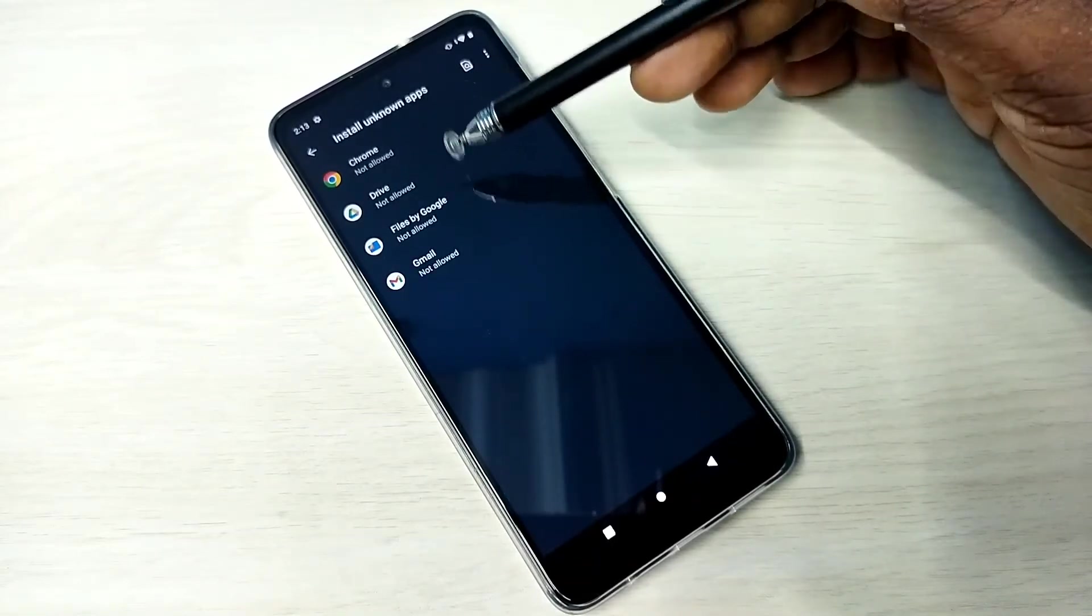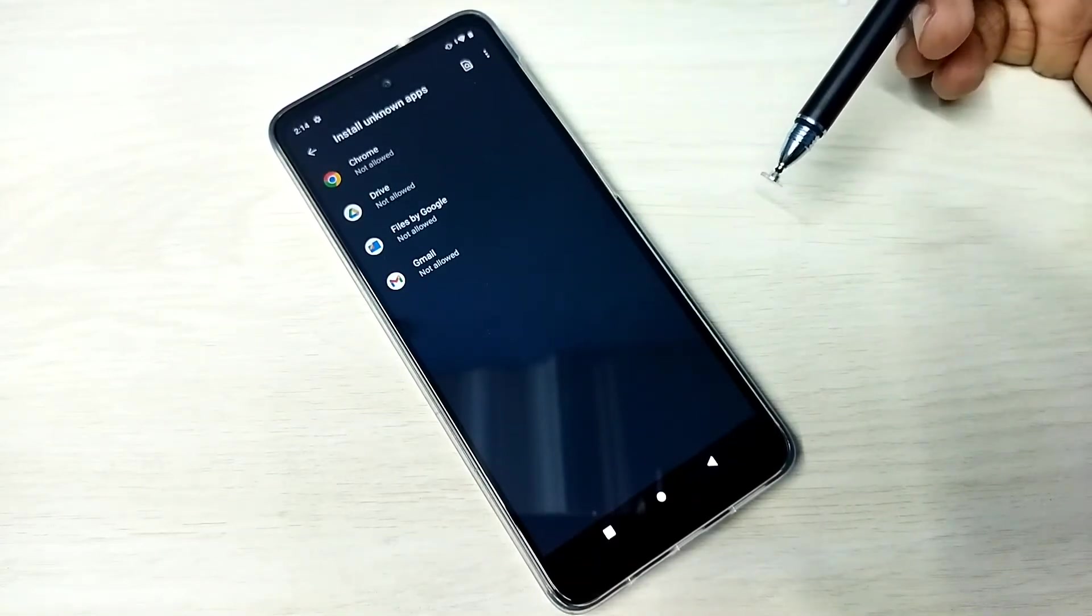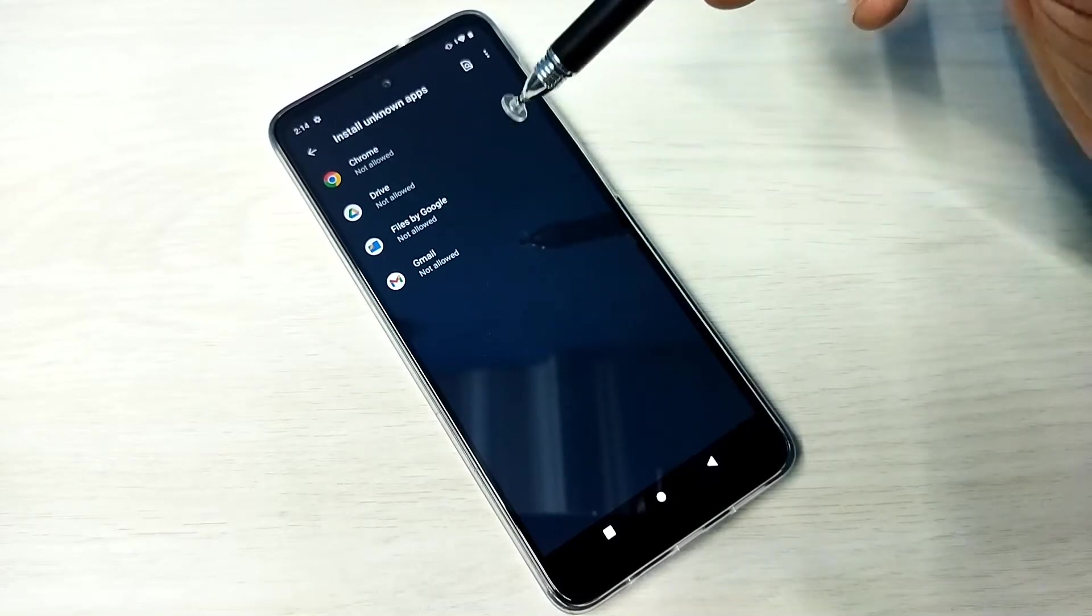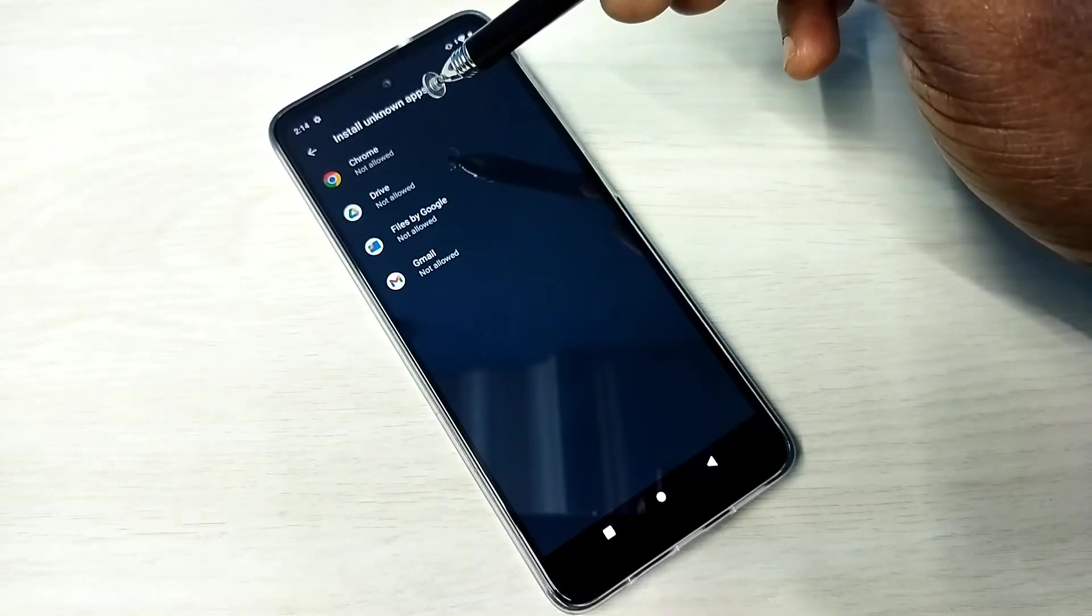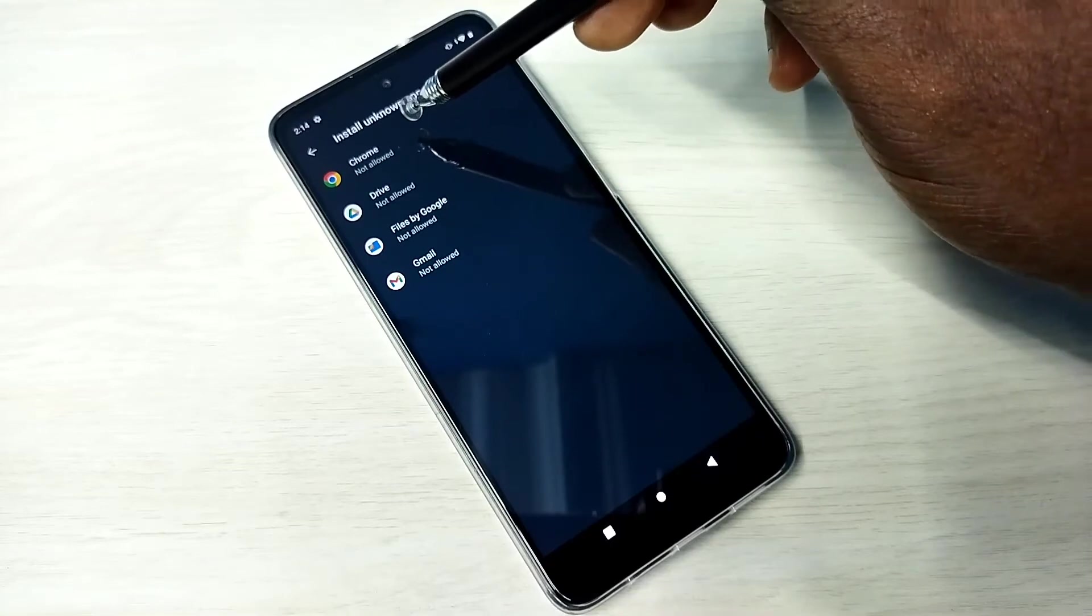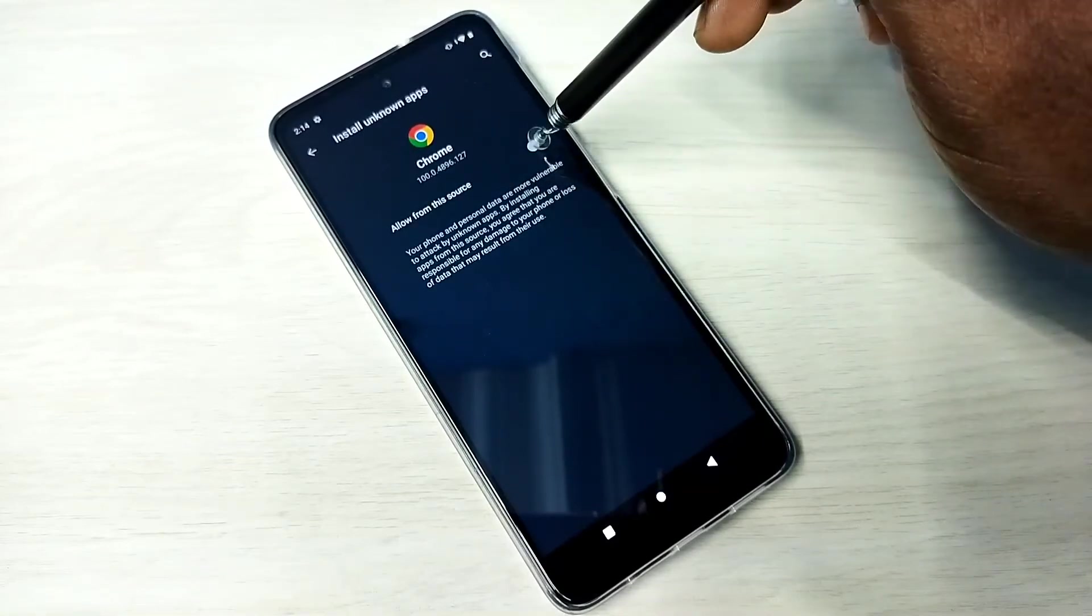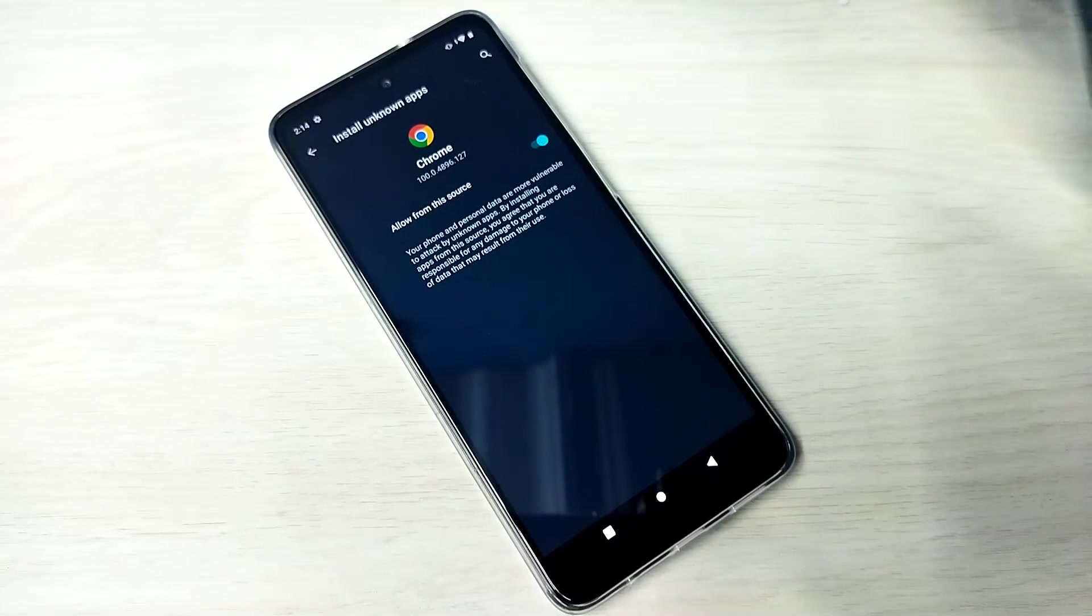Here you can see a list of apps. I am going to allow Google Chrome browser app to download and install Android APK files from unknown sources. Tap on Google Chrome browser, then enable this option: Allow from this source.